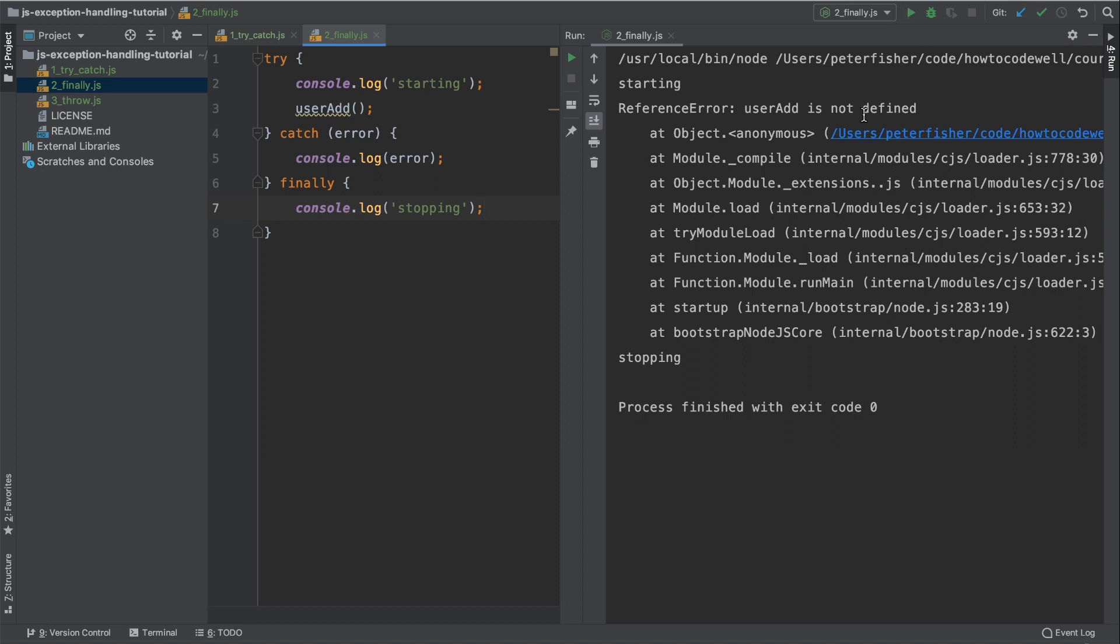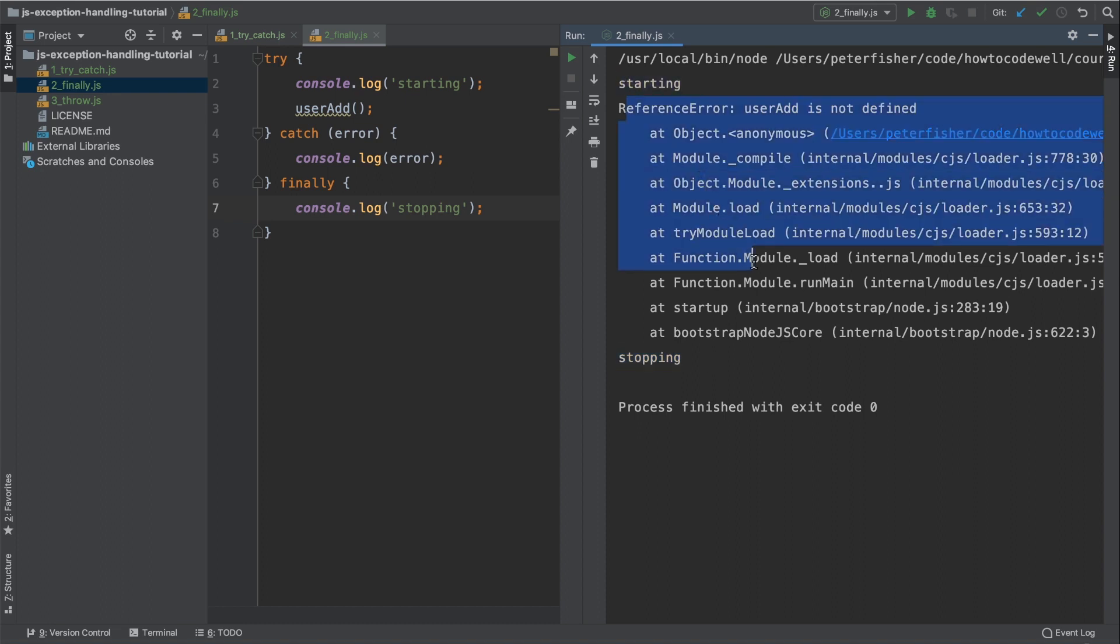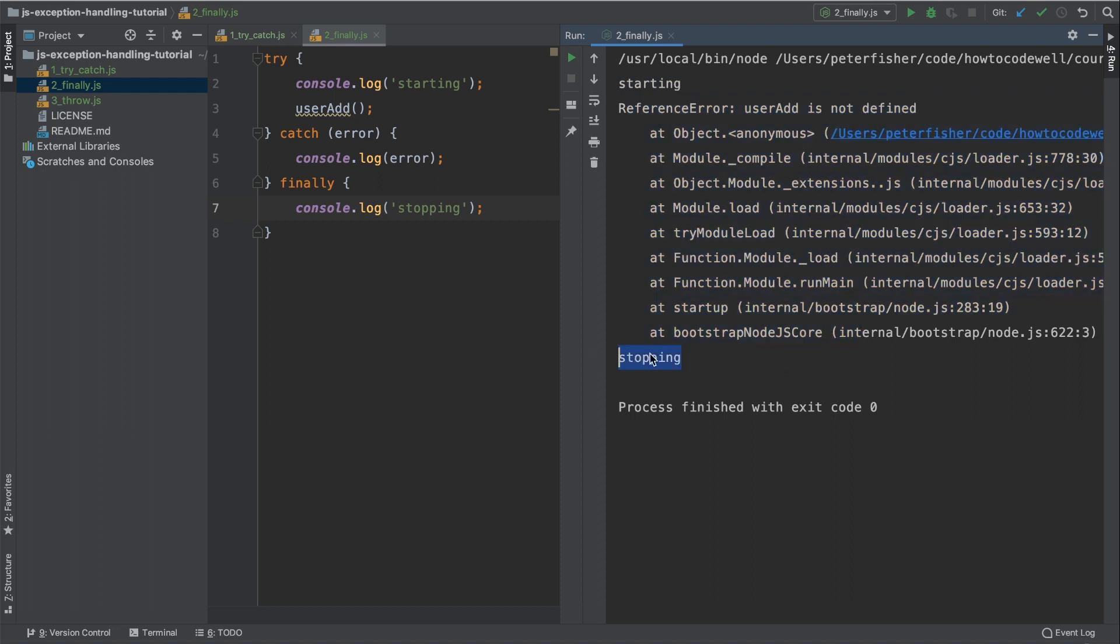Again, we're causing an error here because we've thrown an exception. So we have a reference error user add is not defined. But we've also got this output here called stopping. So we started, we did some work and that thrown an exception, but we've also got some output here.